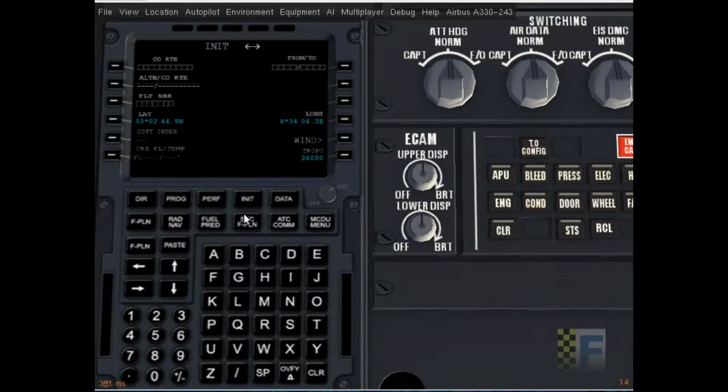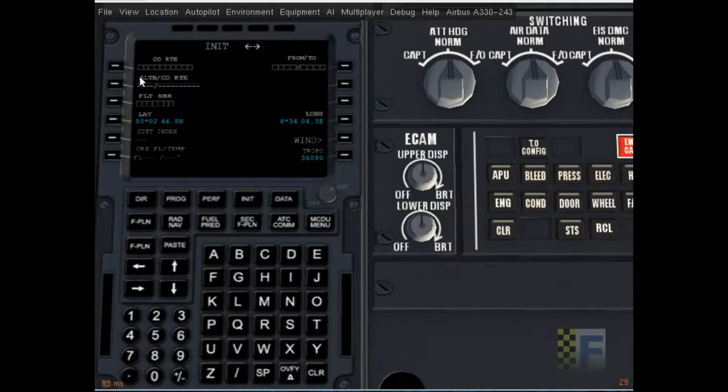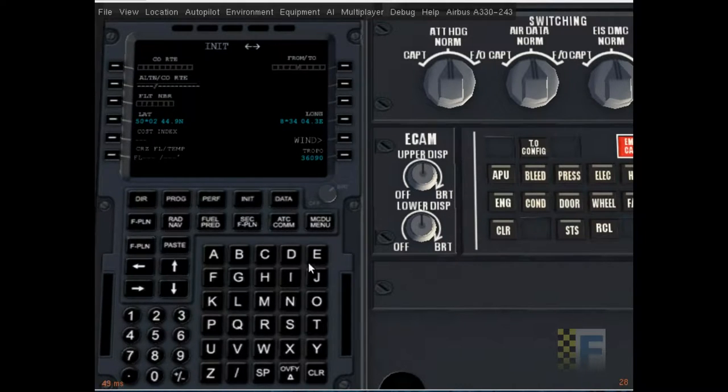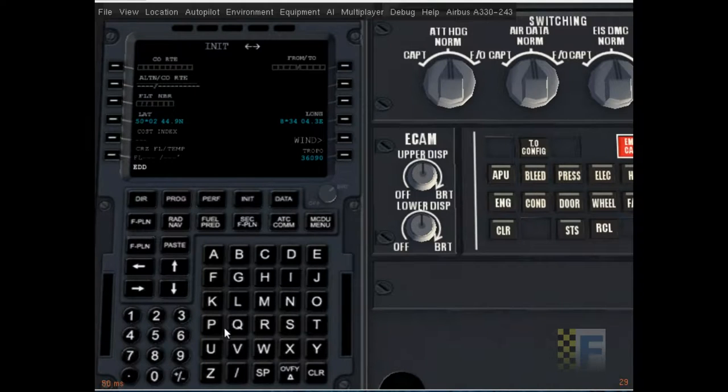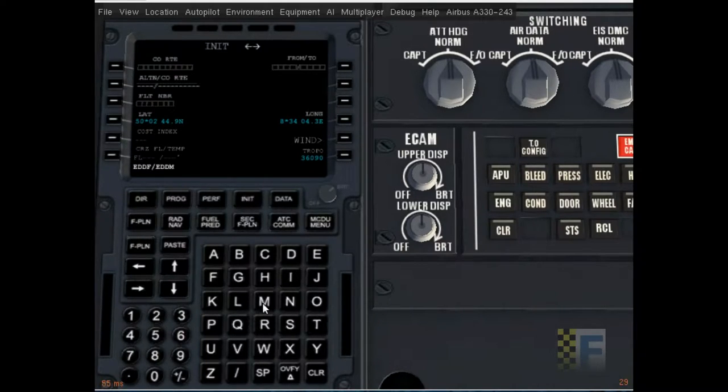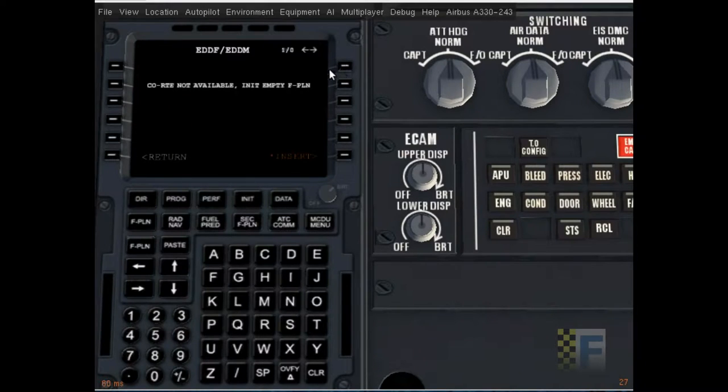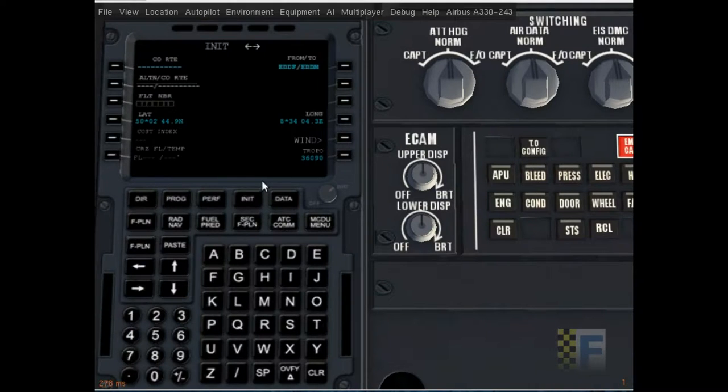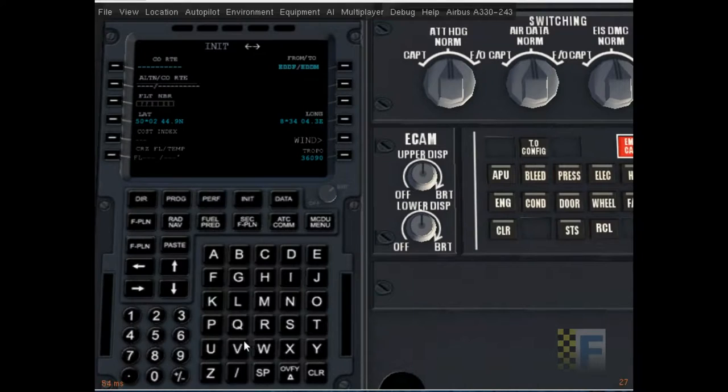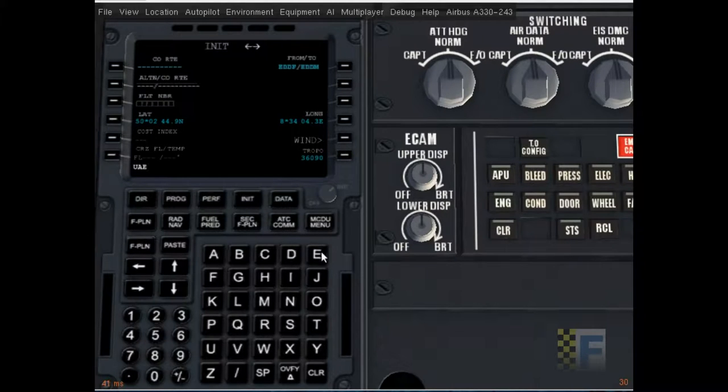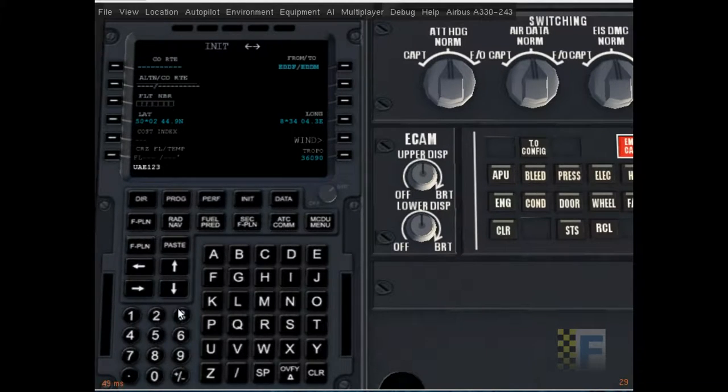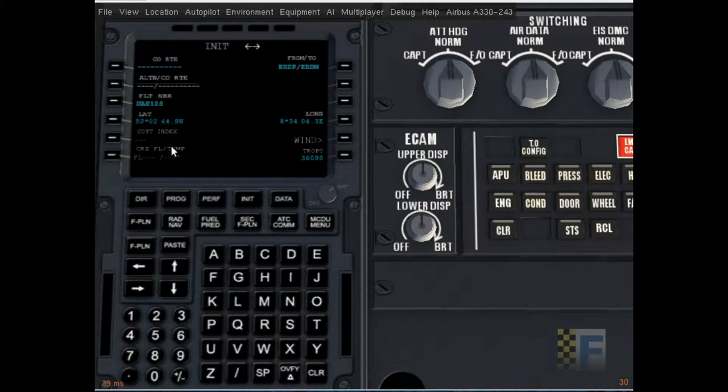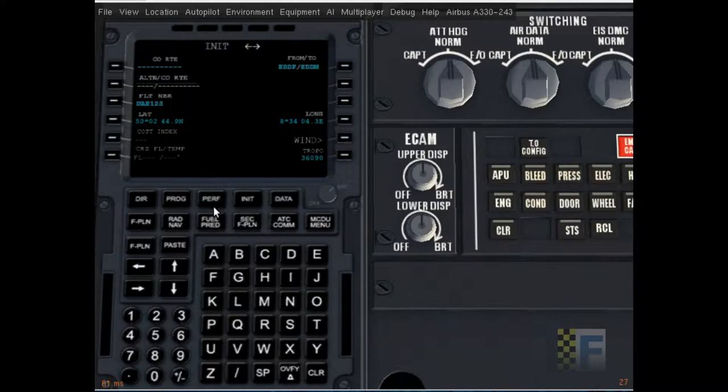Okay so I'm gonna go to init to initialize my route. As you're not using a company route I'm gonna leave that empty. I'm gonna go to from/to and add EDDF slash EDDM there we go. Company route not available in an empty flight plan insert. So I'm gonna put in some flight number. Well I'm just using a random flight number UAE because it's Emirates. I'm using the Emirates livery.